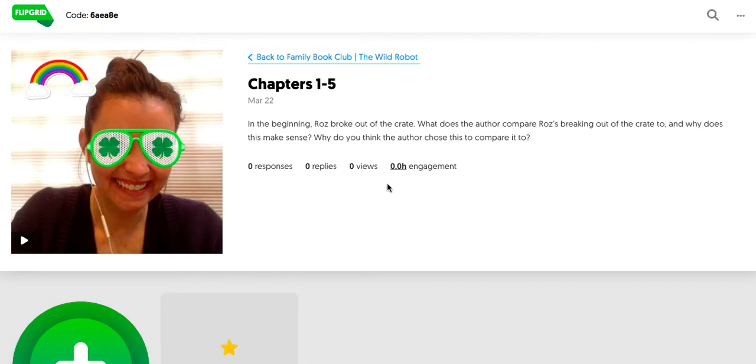Okay, so once you've created that topic, this is what it will look like when the students and families add that code into Flipgrid.